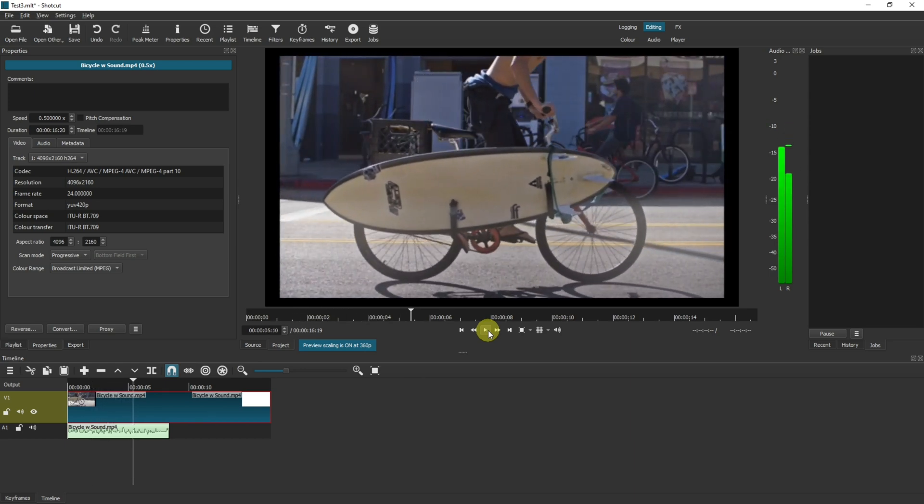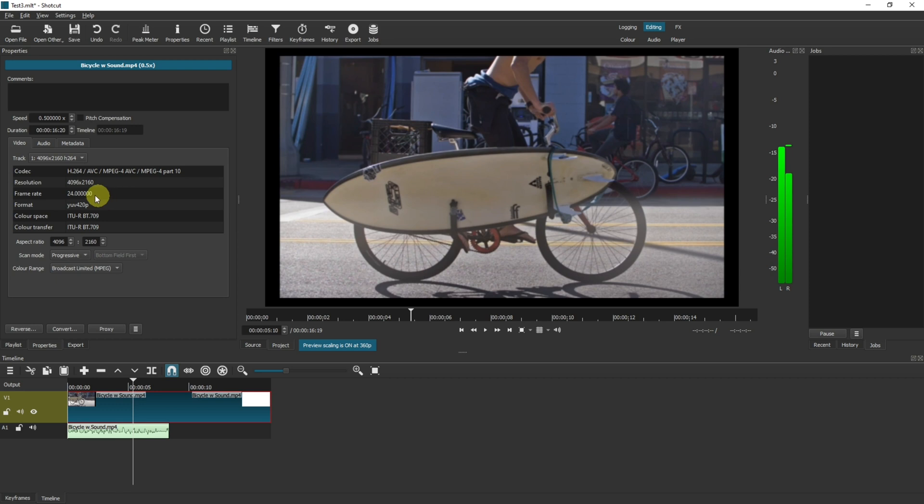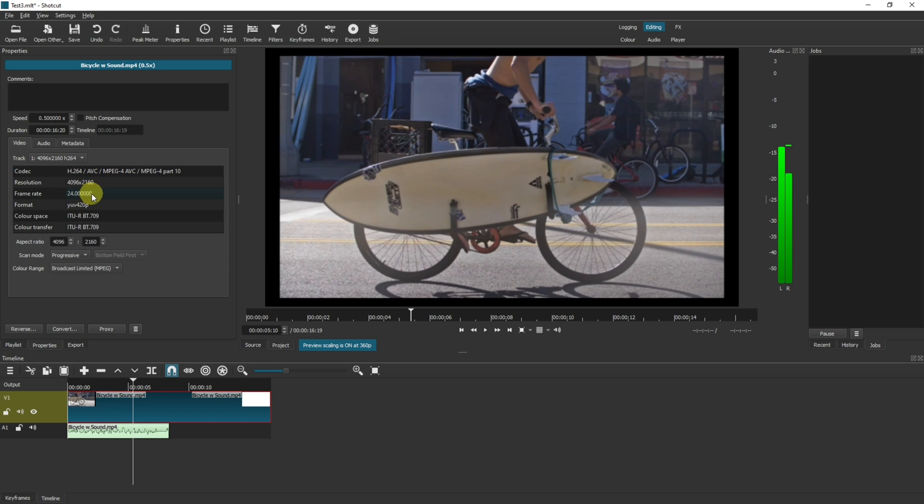As you can see it's much slower and you've probably picked up on it looking a little bit jolty as well. The reason for that is that this video is recorded in 24 frames per second and when we slow it down to half it's also halving the frame rate which is 12 frames per second. Now anything under 24 frames per second is going to look jolty to the eye. I'd recommend probably having 30 frames per second if possible.